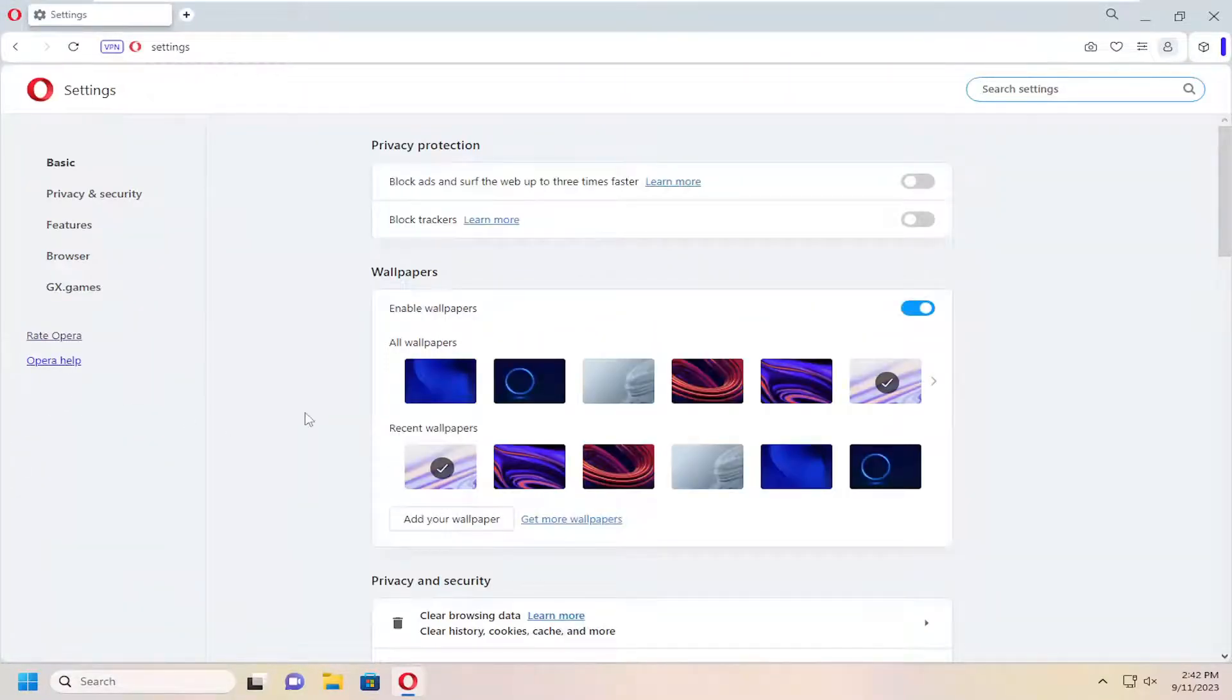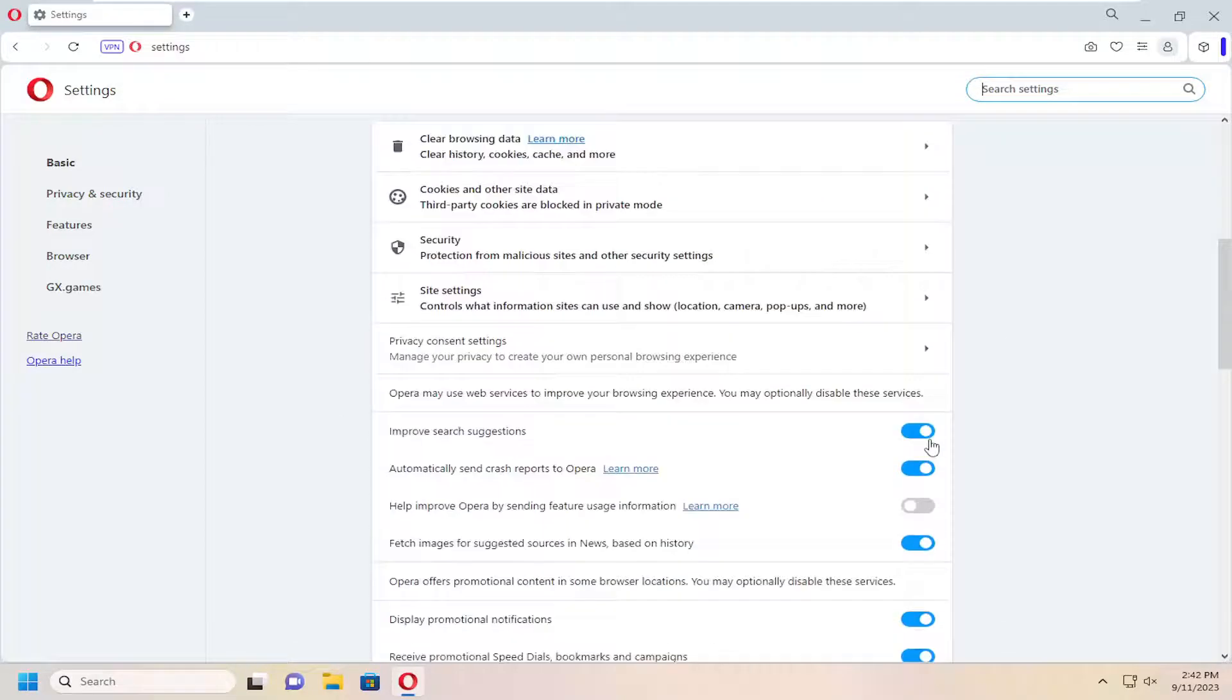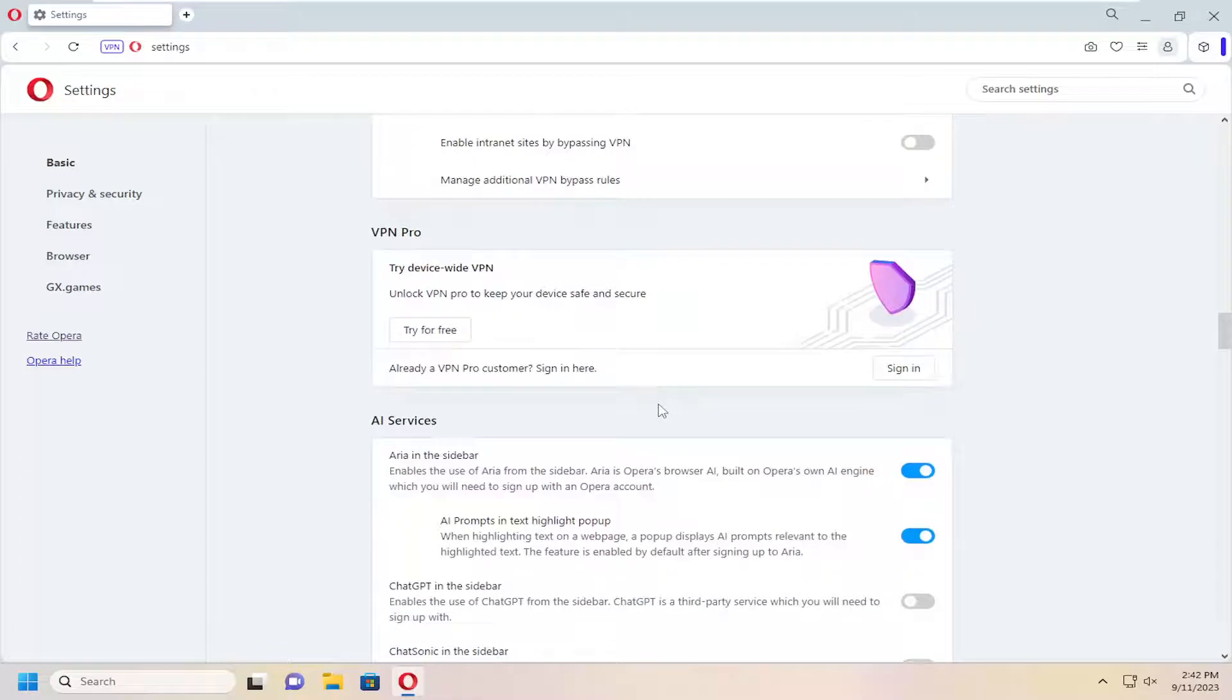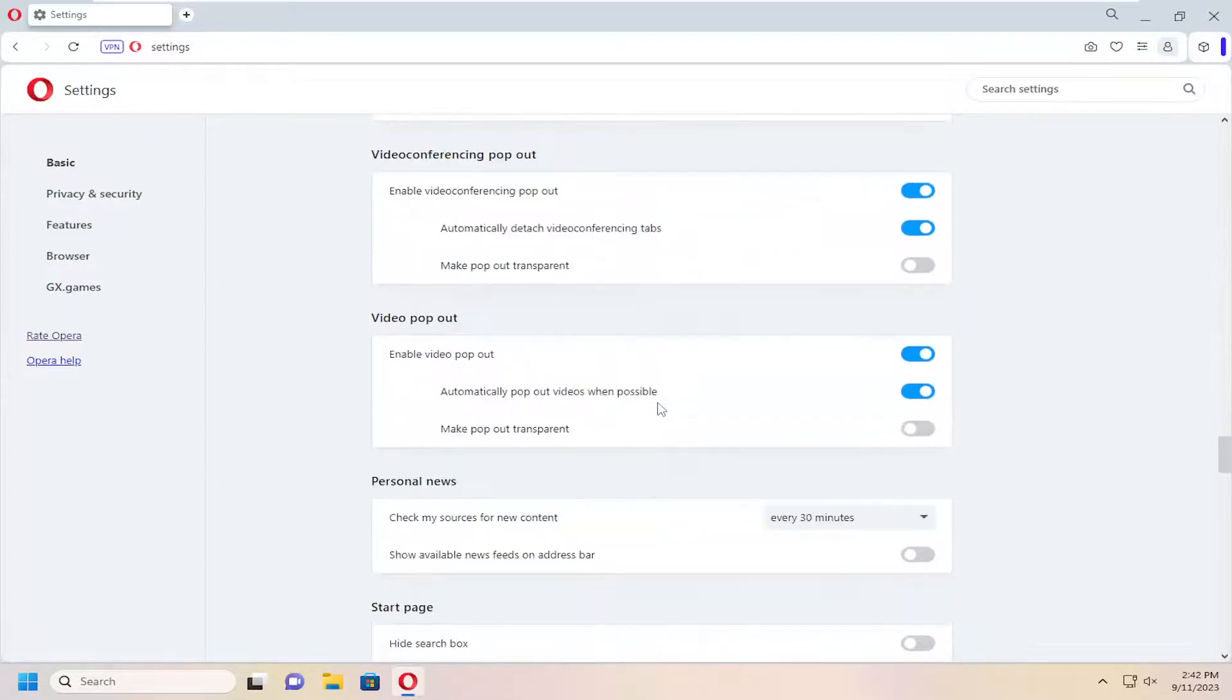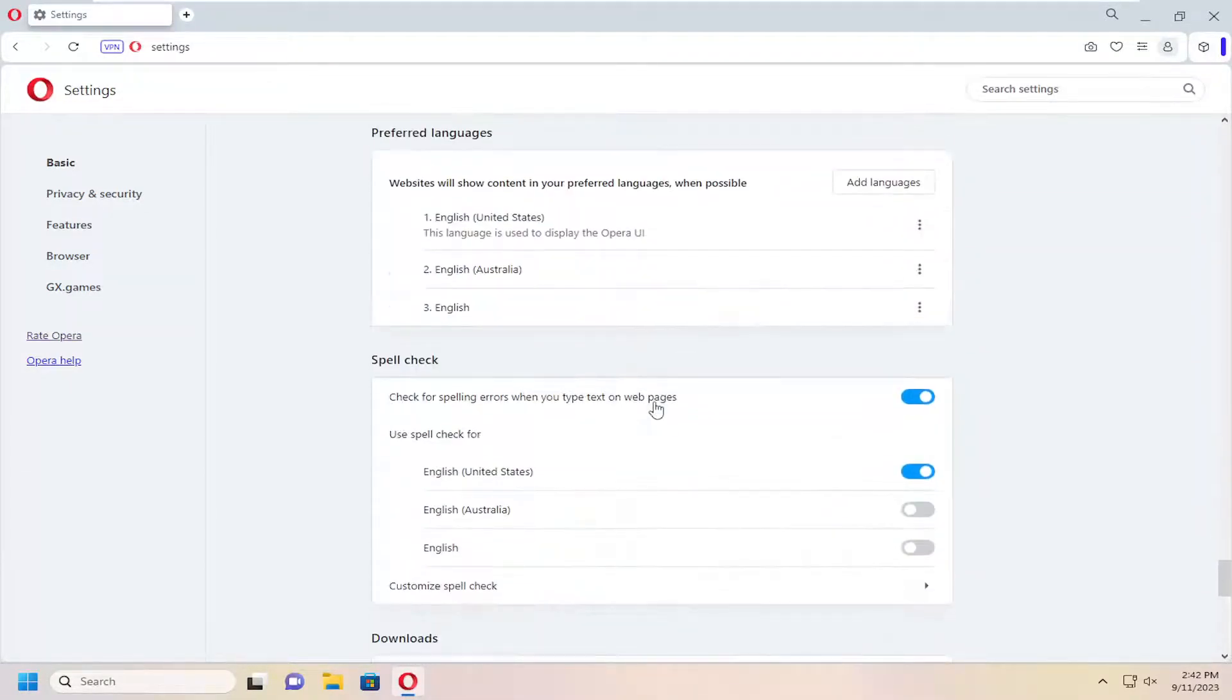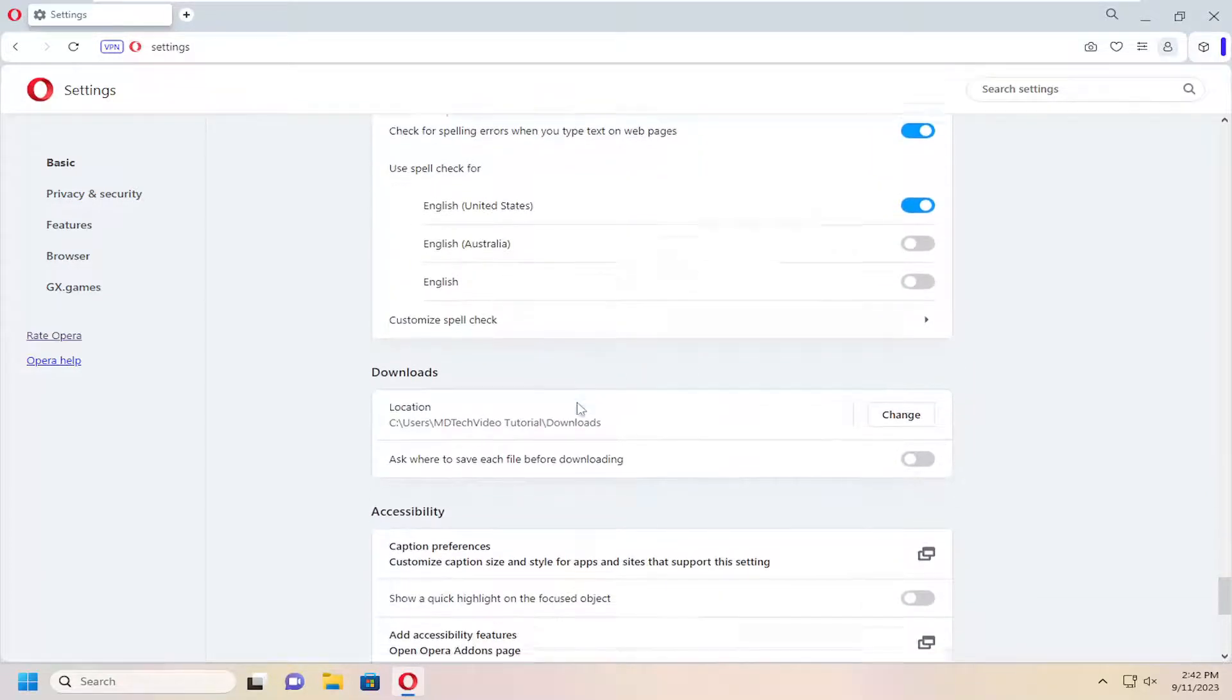On the right side, scroll down and select Advanced, then scroll down again to Downloads. You'll have to go pretty close to the bottom of the list.